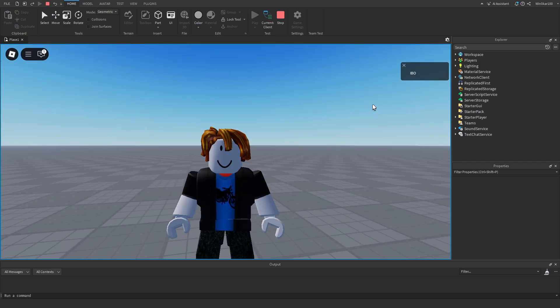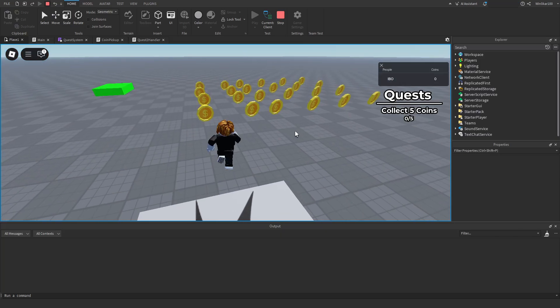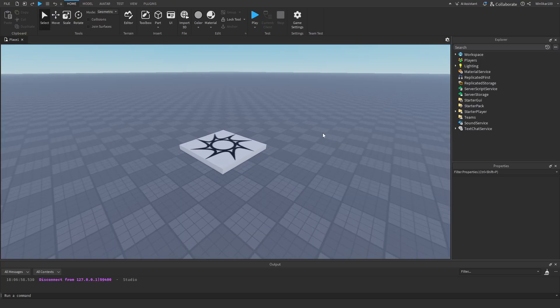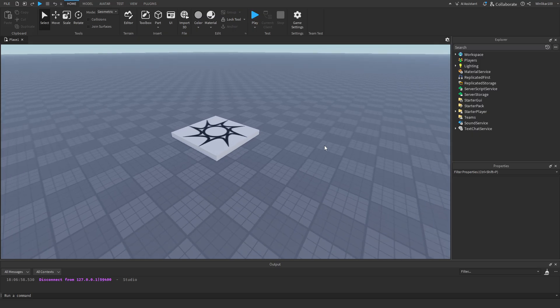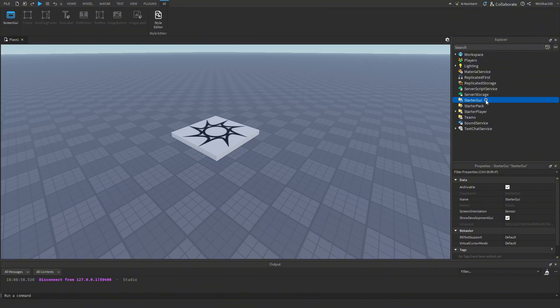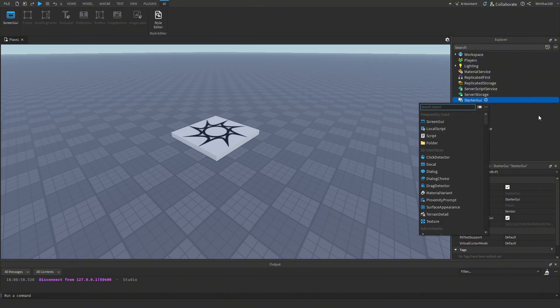In this video we are going to be learning how to create a quest system. The first thing we want to do is make the quest GUI so the player is actually able to see what quest they are on. Inside of StarterGui, let's go ahead and make a ScreenGui.